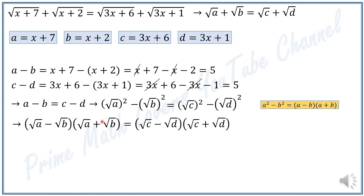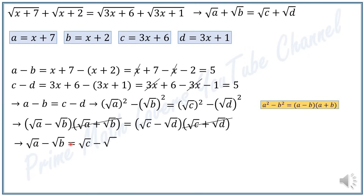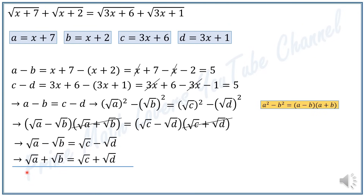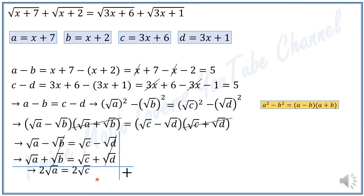We can cancel those equal terms from both sides of the equation, leaving √a − √b = √c − √d. Adding this to the original equation √a + √b = √c + √d, the √b terms cancel and the √d terms cancel, giving 2√a = 2√c.